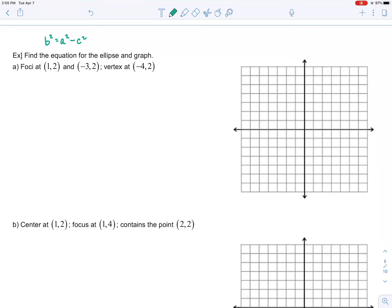Let's try an example: find the equation for the ellipse and graph. The foci are at (1, 2) and (-3, 2), and the vertex is at (-4, 2). Let's plot these points to start visualizing the ellipse. With both foci plotted, we can already tell where the center is — it should be directly between the foci. These are four units apart, so the center is two units from both. The center is (-1, 2), and the c value is 2.